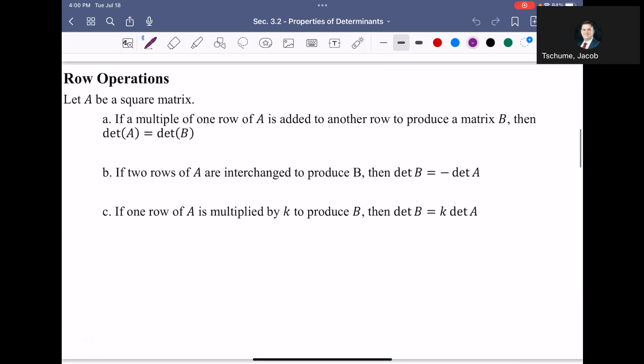We can get any matrix into echelon form by doing one of the three row operations we've been using since the beginning of this class. As you do each row operation, that is going to impact the determinant of your matrix. Let's assume that A is a square matrix — A is the original matrix. We're going to change matrix A into a matrix B by doing one of the three row operations and see what happens.